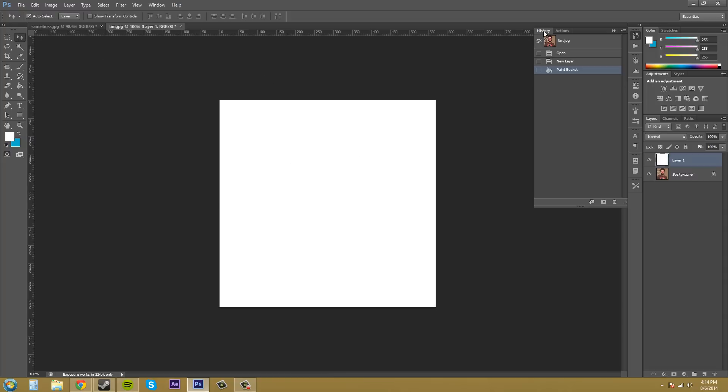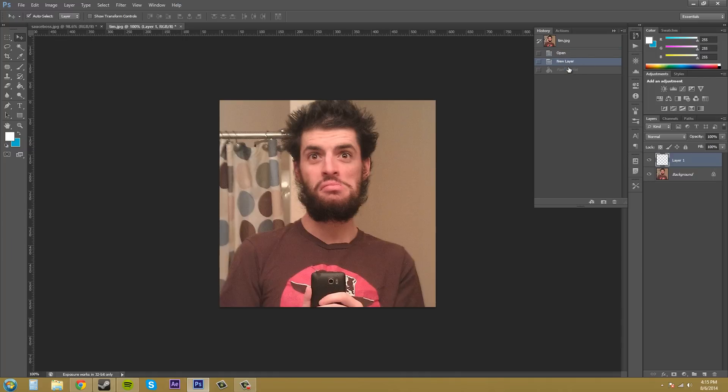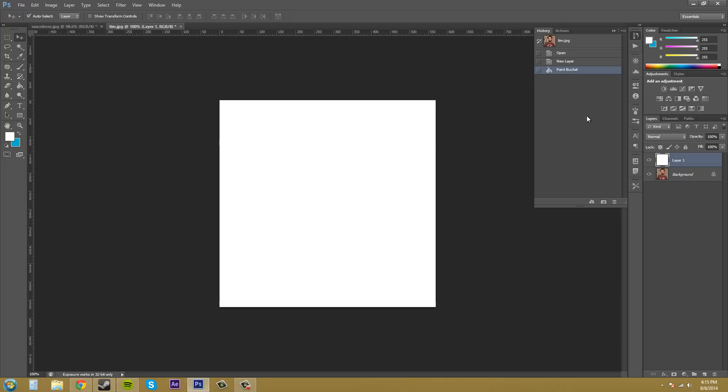In our History Panel, we've got our things that we've done. We opened up the picture, we created a new layer, and we have the paint bucket. If I go to New Layer, it's going to show me what was on during that step, and as you can see, the Layers Panel is changing when I go to a new step in the History.